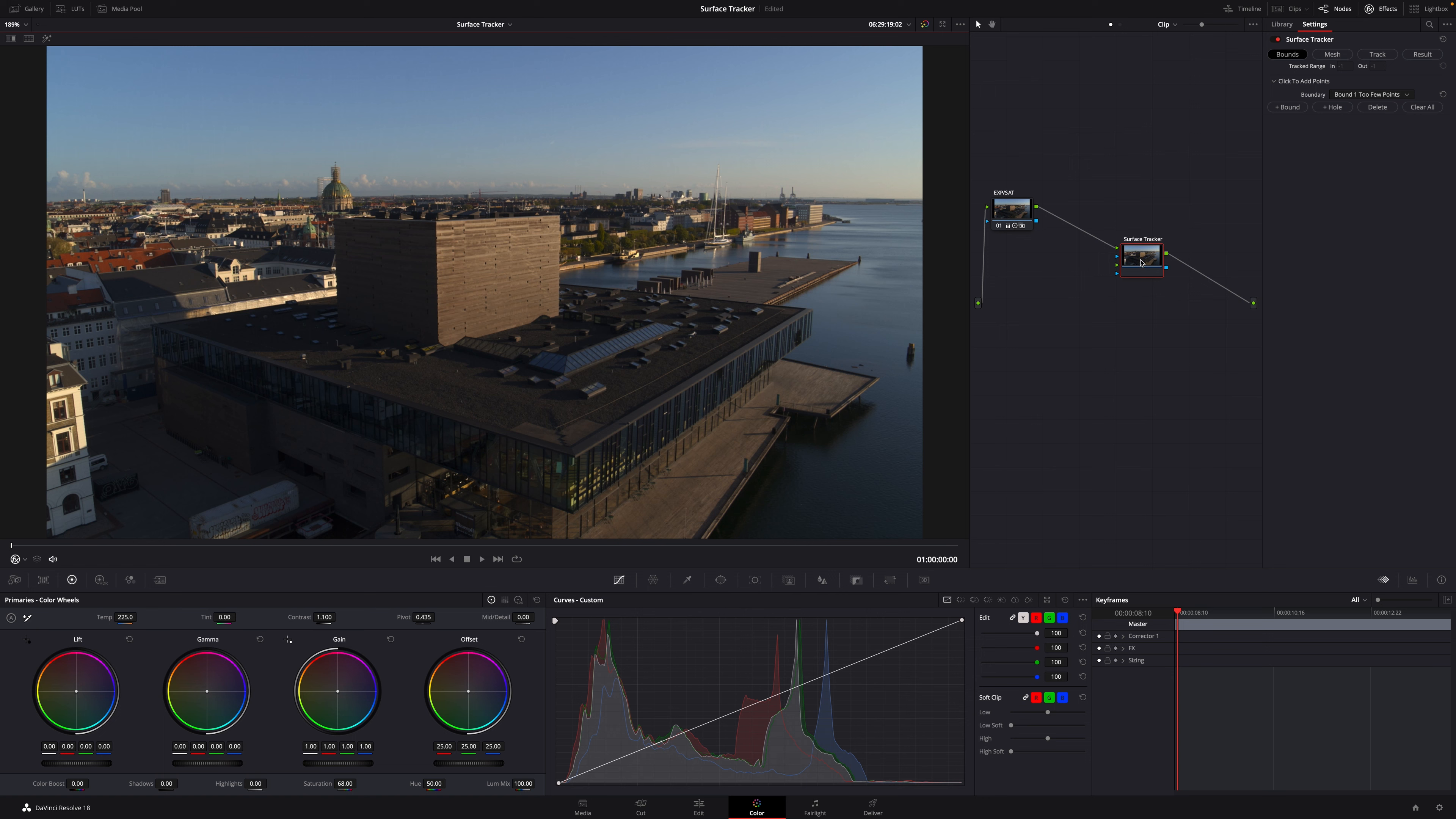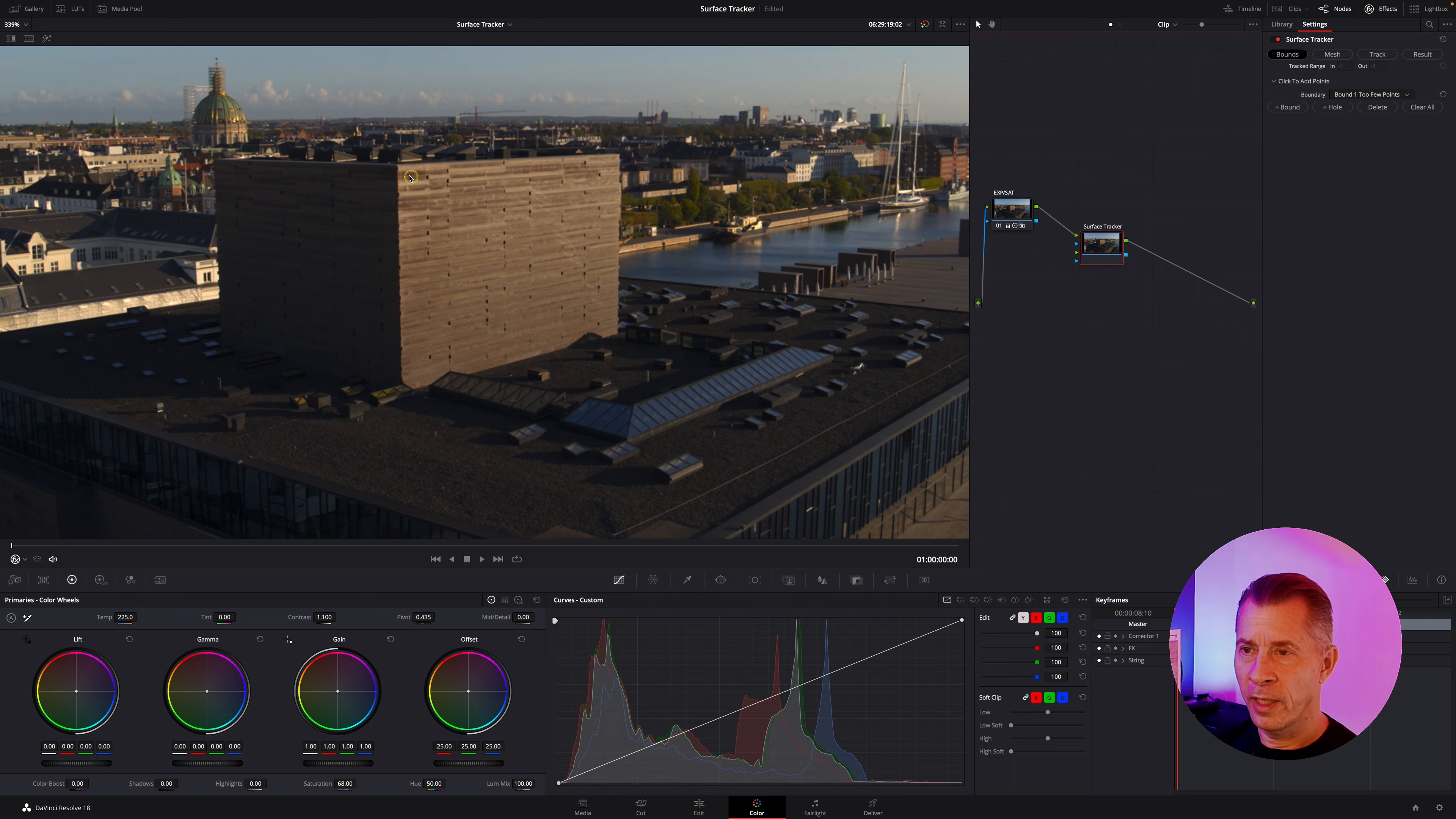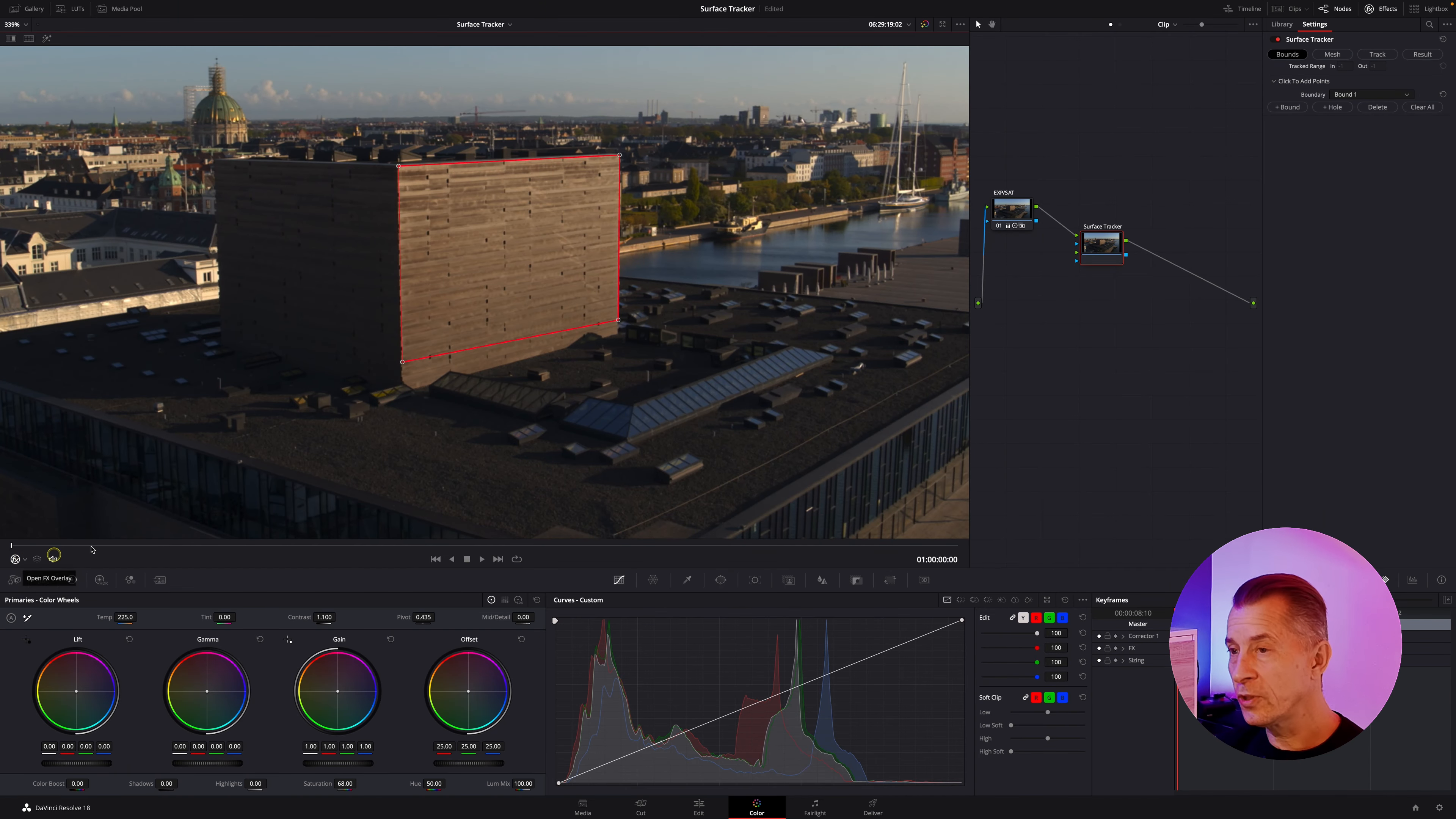The thing to do with the surface tracker is work through these four tabs. First you set the bounds. Find some high contrast areas and set a boundary around that. I set a boundary like that. By the way, if you don't have the option to set bounds, make sure you have FX overlay selected down here in your tools.